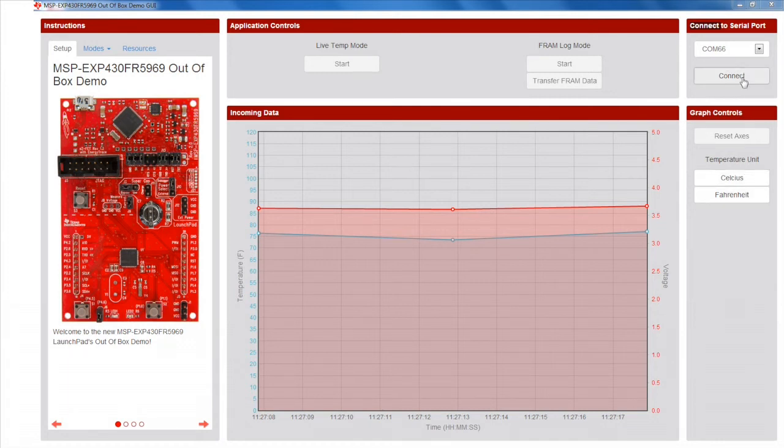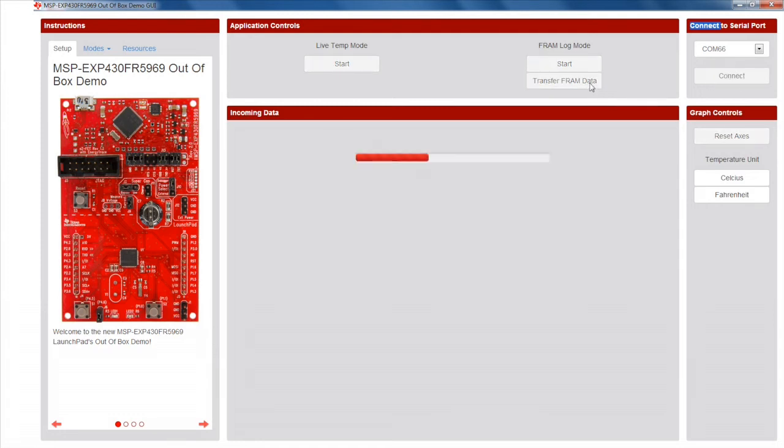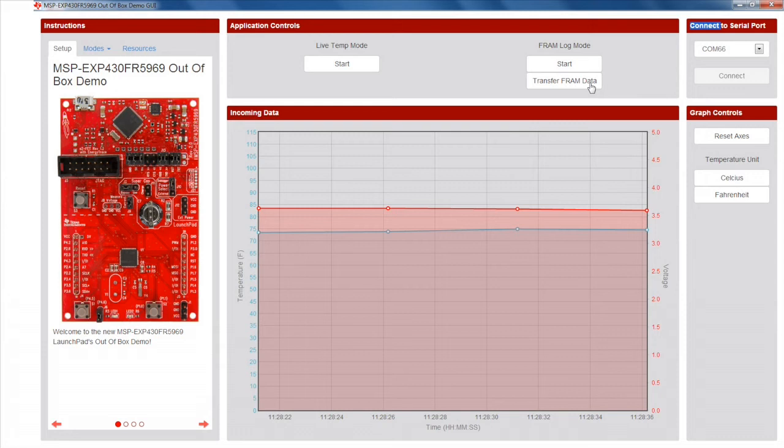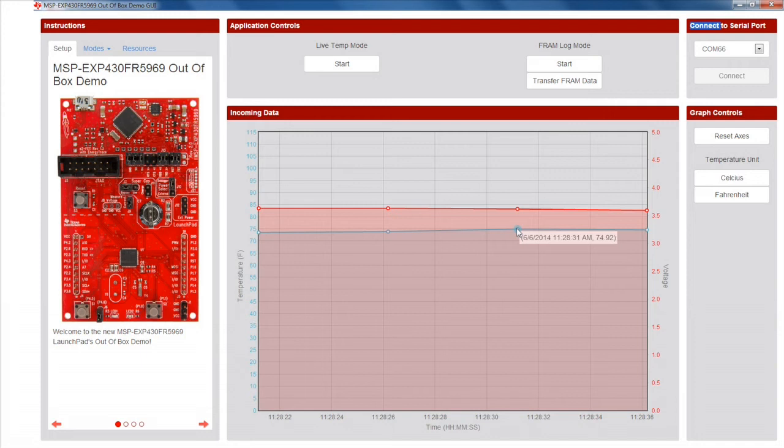On the PC GUI, click Connect to reconnect to the LaunchPad. Then, click the Transfer FRAM data button. You will see all the data logged on FRAM being read back and displayed on the PC GUI. The point in time when touching the device caused an elevation in temperature can be seen on the GUI.